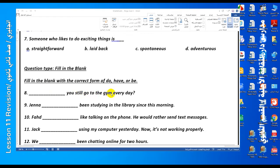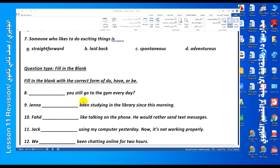Question: you still go to the gym every day. We have 'go' in the first form of the verb, so we use 'do'. We use 'do' and not 'does' because of the pronoun 'you'. Question nine: Jaina has been studying in the library since this morning. When I see 'been', this is verb three, so I must choose either have or has. With Jaina, I choose 'has'.